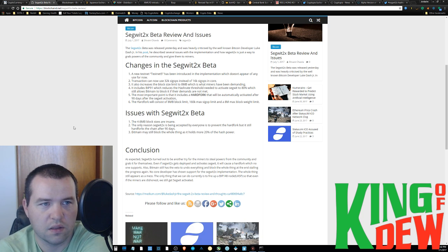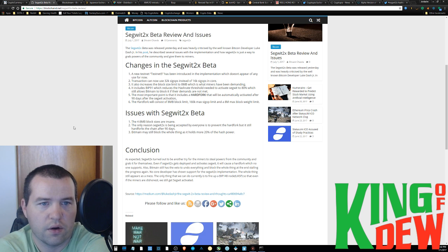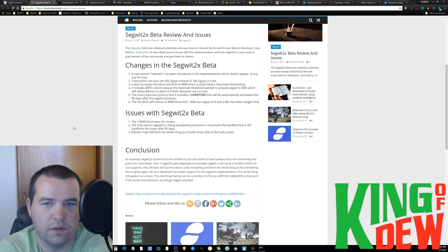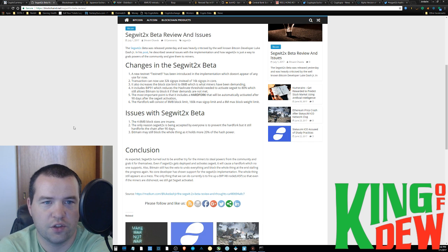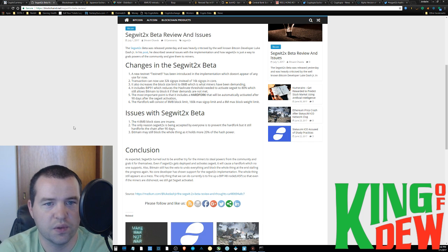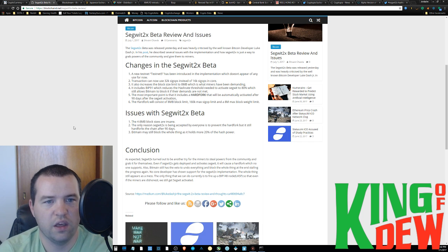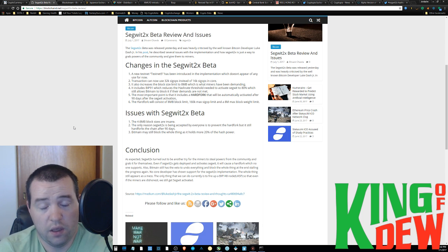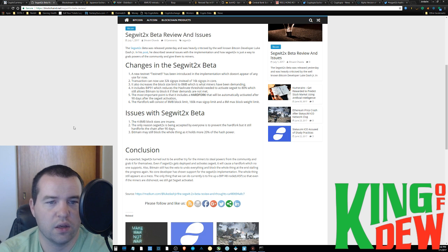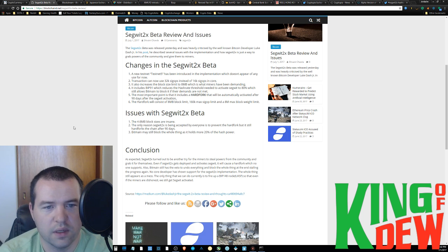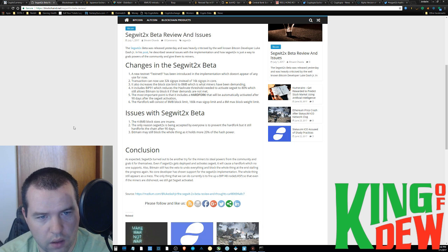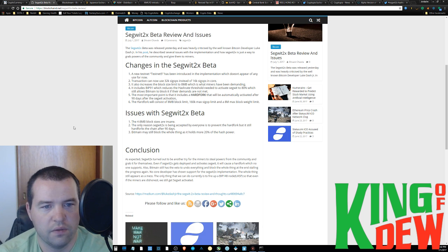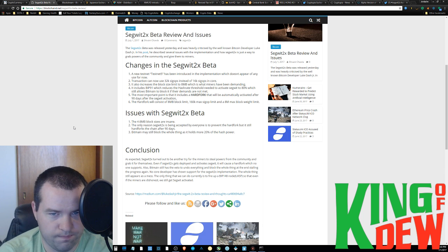And this is the most important part. This is a little article done by one of the Bitcoin developers, his name is Luke Dash Jr. One of the key things that he talks about is that it actually includes a hard fork that will activate 90 days after SegWit activation.